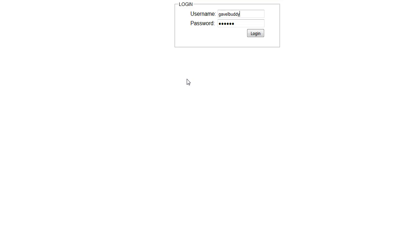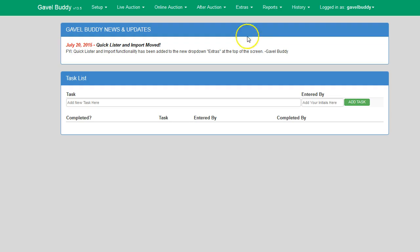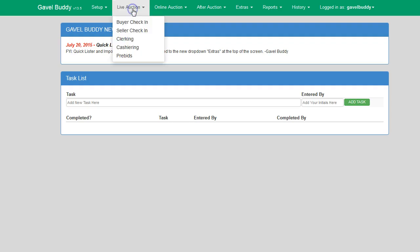To get started, you will first put in your username and password. Once you are successfully logged into GabbleBuddy, you will then go to Live Auction and Cashiering.